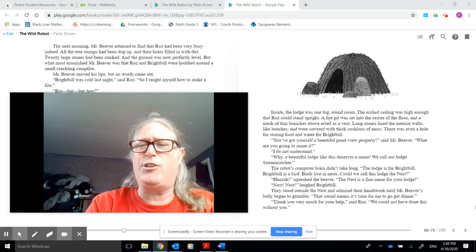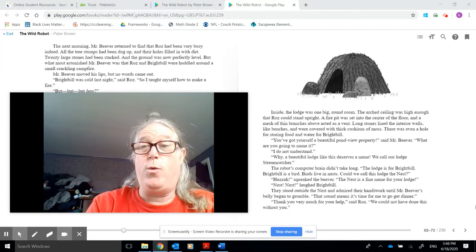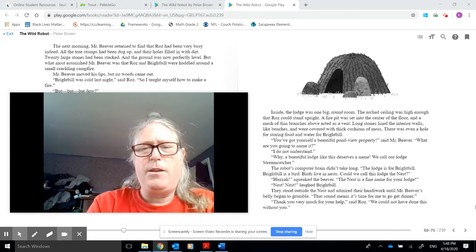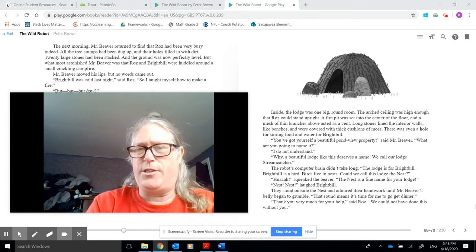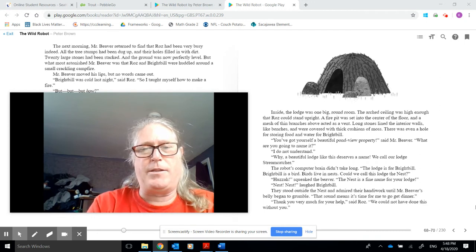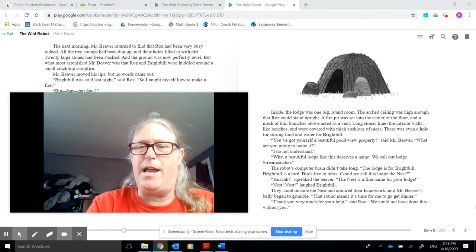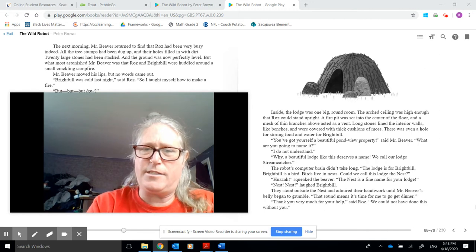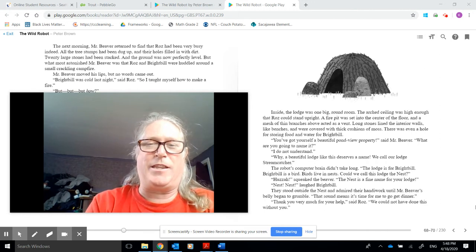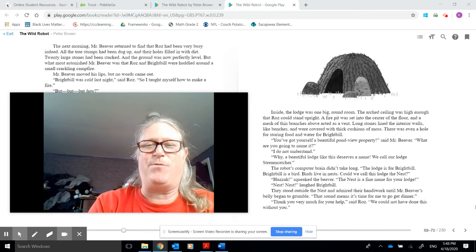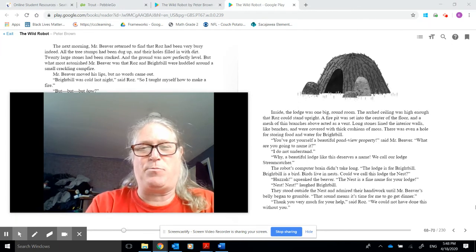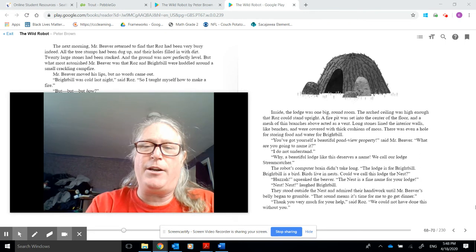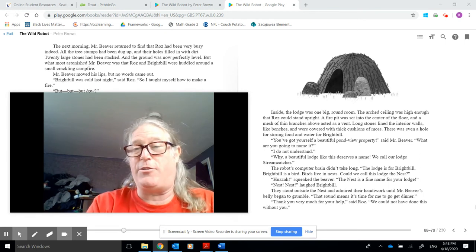I do not understand. Why, a beautiful lodge like this deserves a name. We call our lodge Streamcatcher. The robot's computer brain didn't take long. This lodge is for Brightbill. Brightbill is a bird. Birds live in nests. Could we call this lodge The Nest? Who's that? Squeaked the Beaver. The Nest is a fine name for your lodge. Nest, Nest, laughed Brightbill.